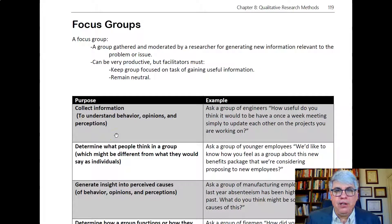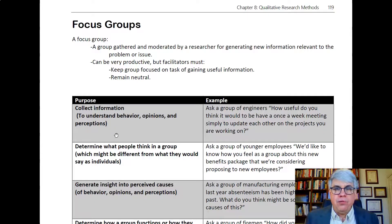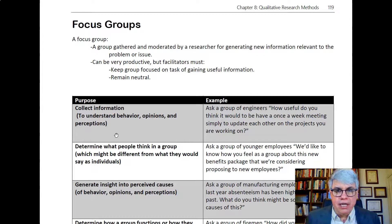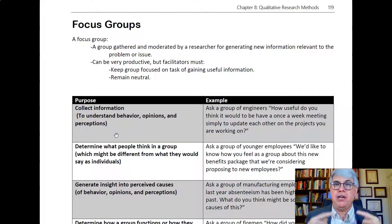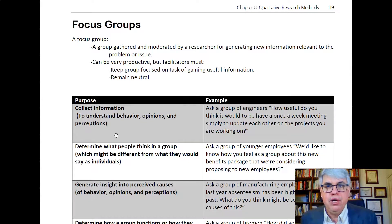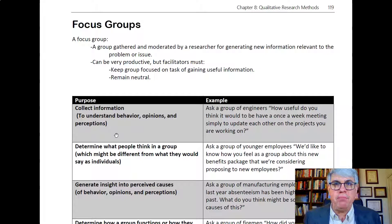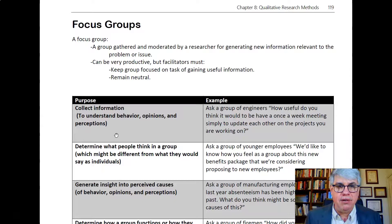How can focus groups be used for qualitative research and to collect data? A focus group is a group gathered and moderated by a researcher for generating new information and data relevant to a problem or issue. It's kind of like a group interview — you get a group of people together that are somehow relevant to the problem, toss out questions to the group, and see how they respond.